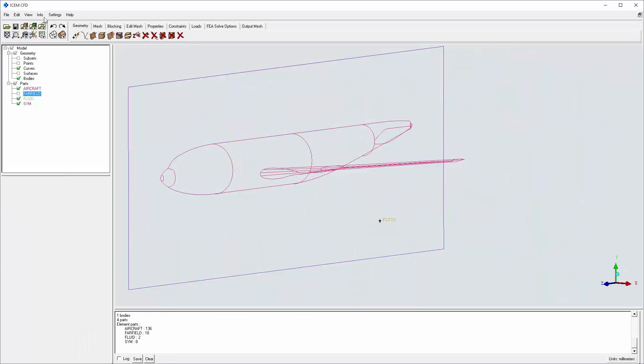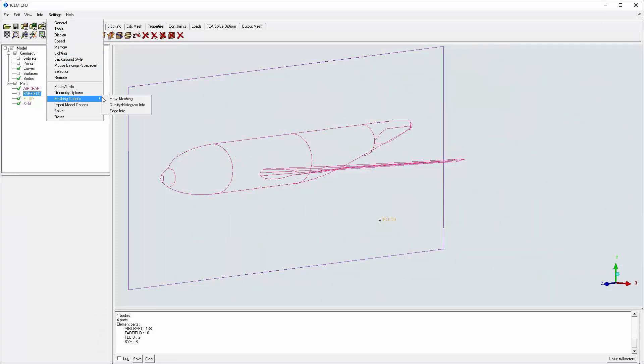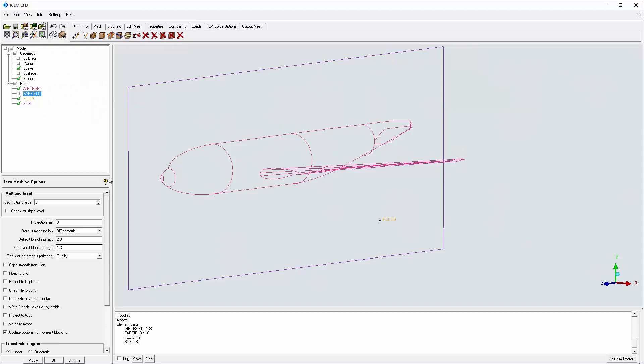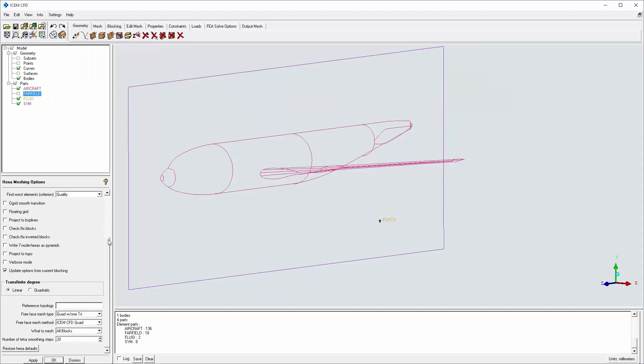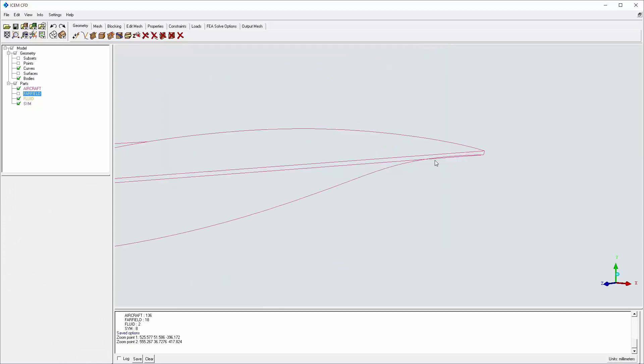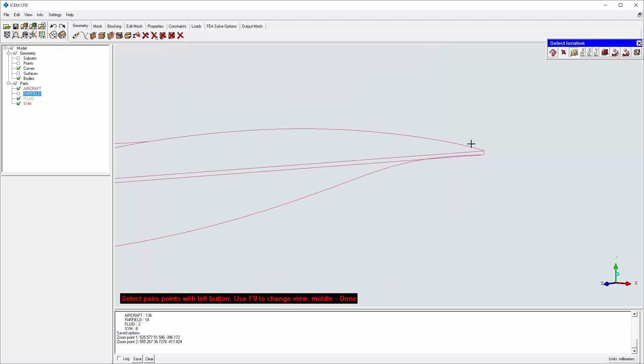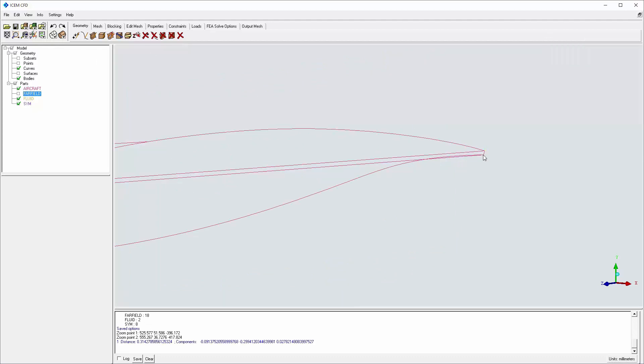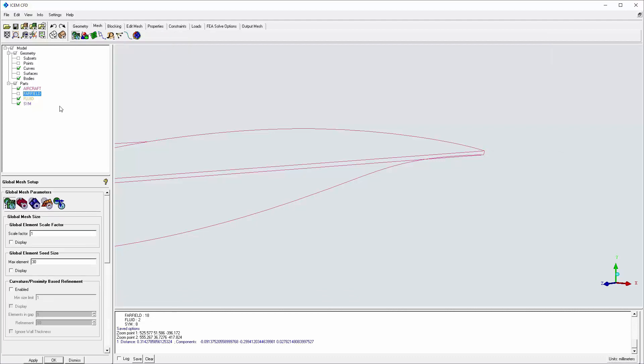I start with a simplified model of an aircraft body and wing. The default free face mesh type is set to all tri, and some mesh parameters are affected by small geometry feature size. In global mesh setup, I set max element to 30.